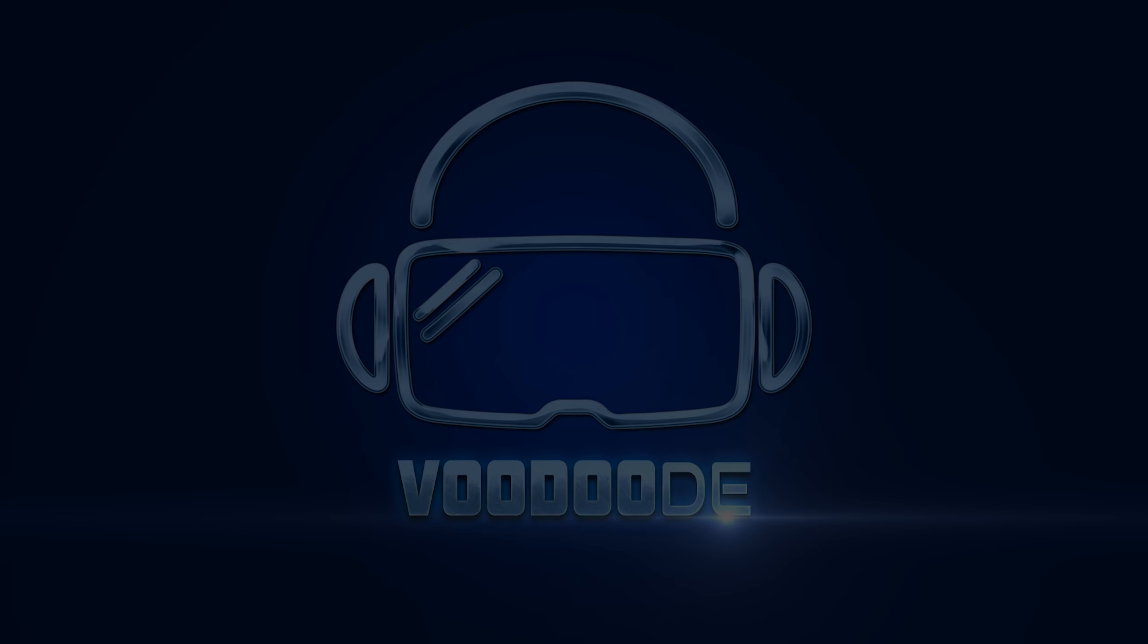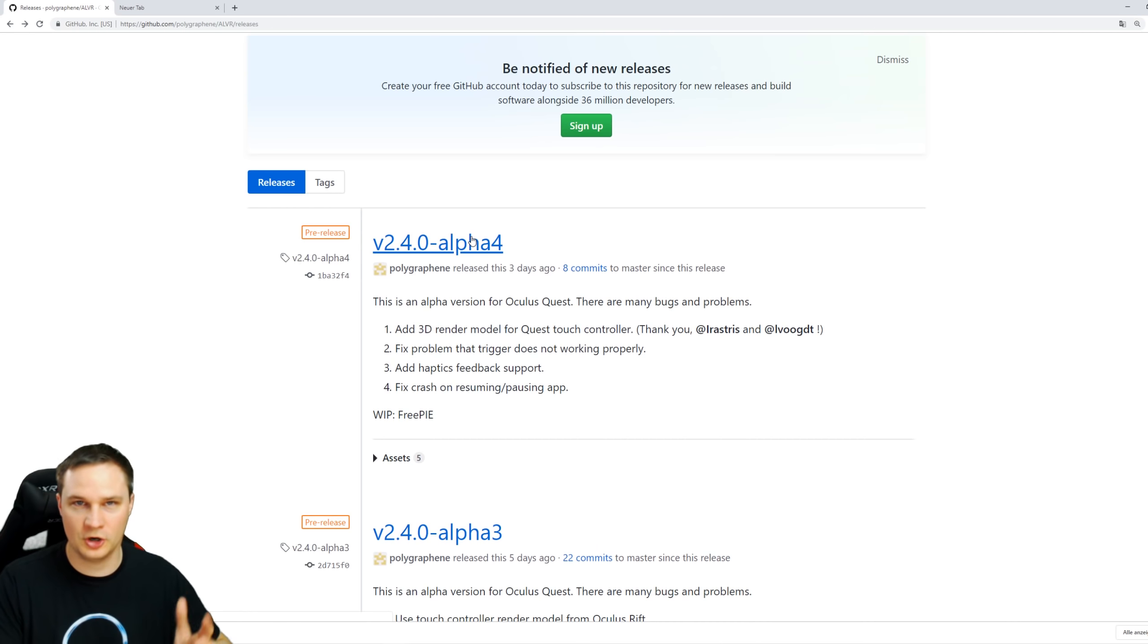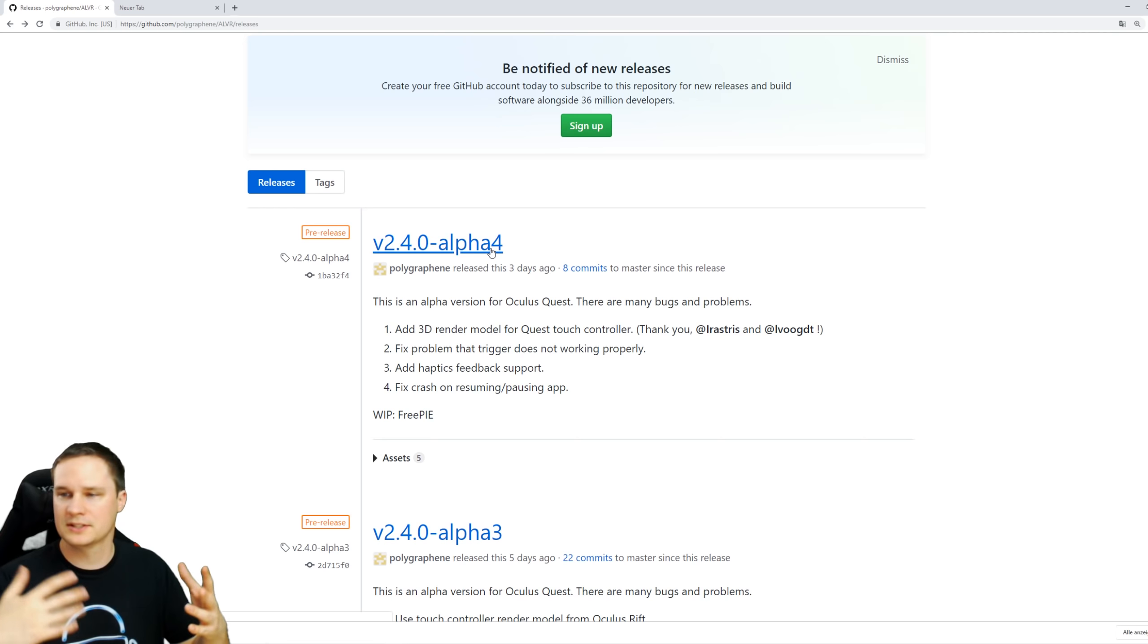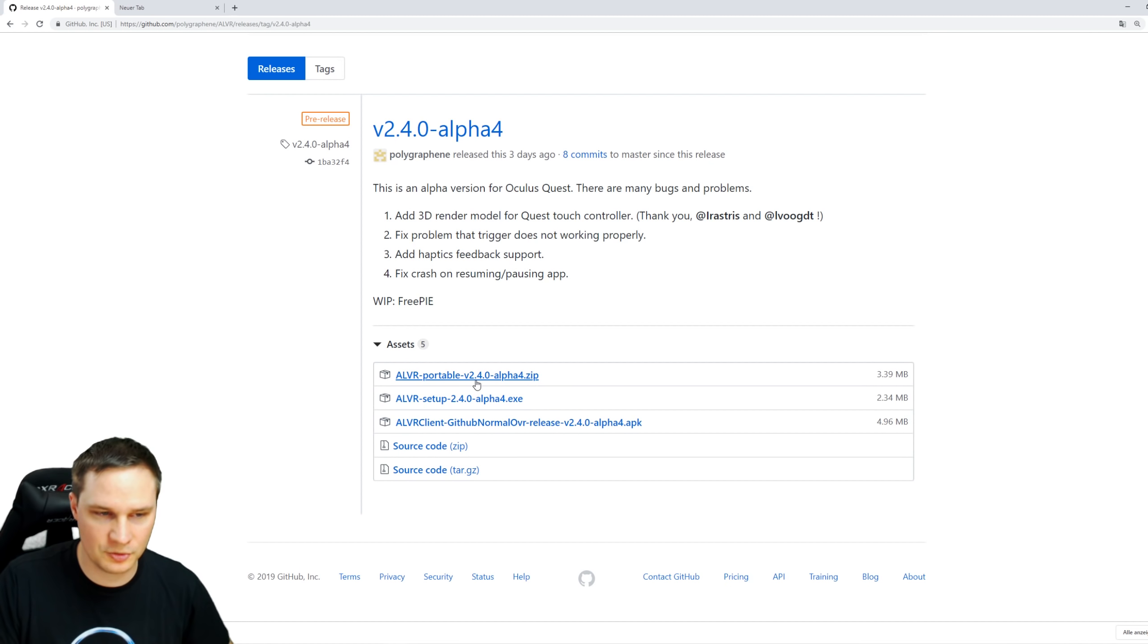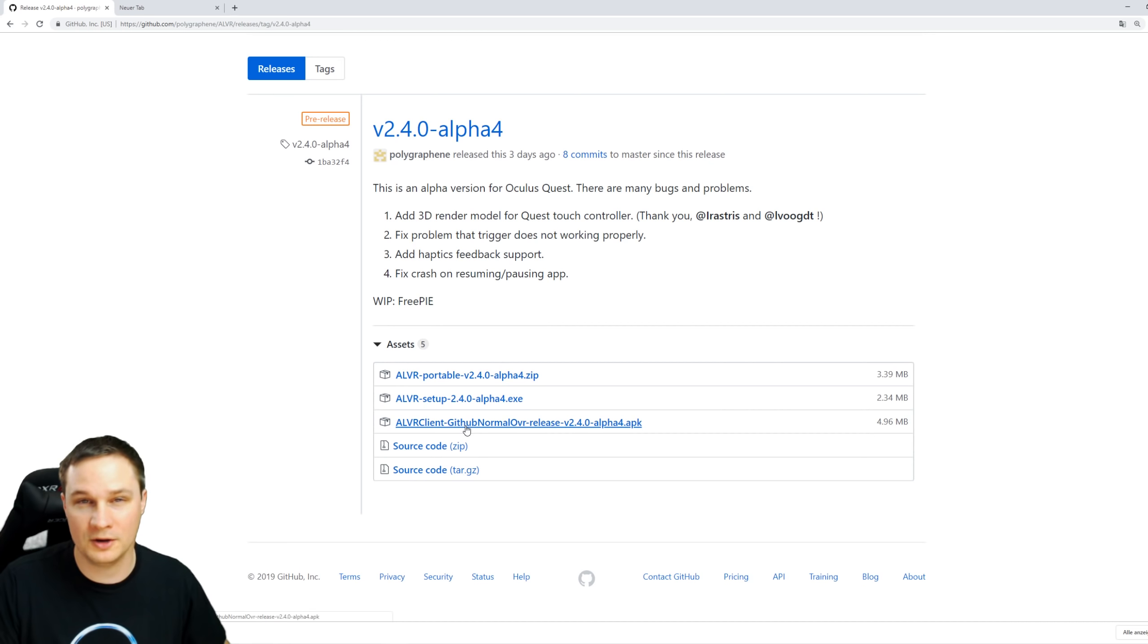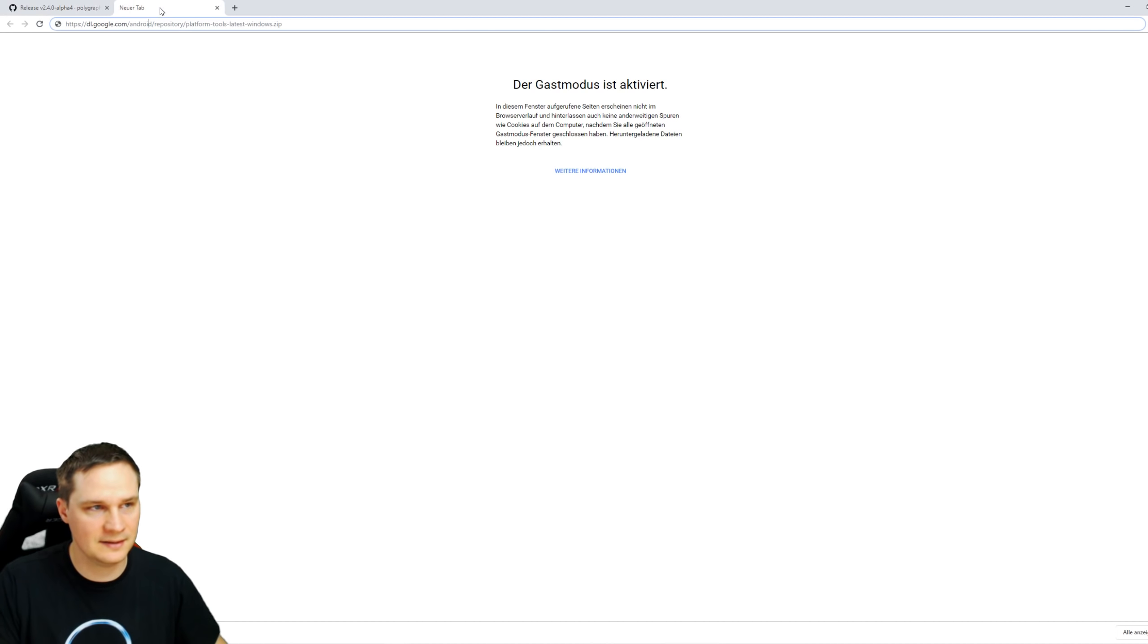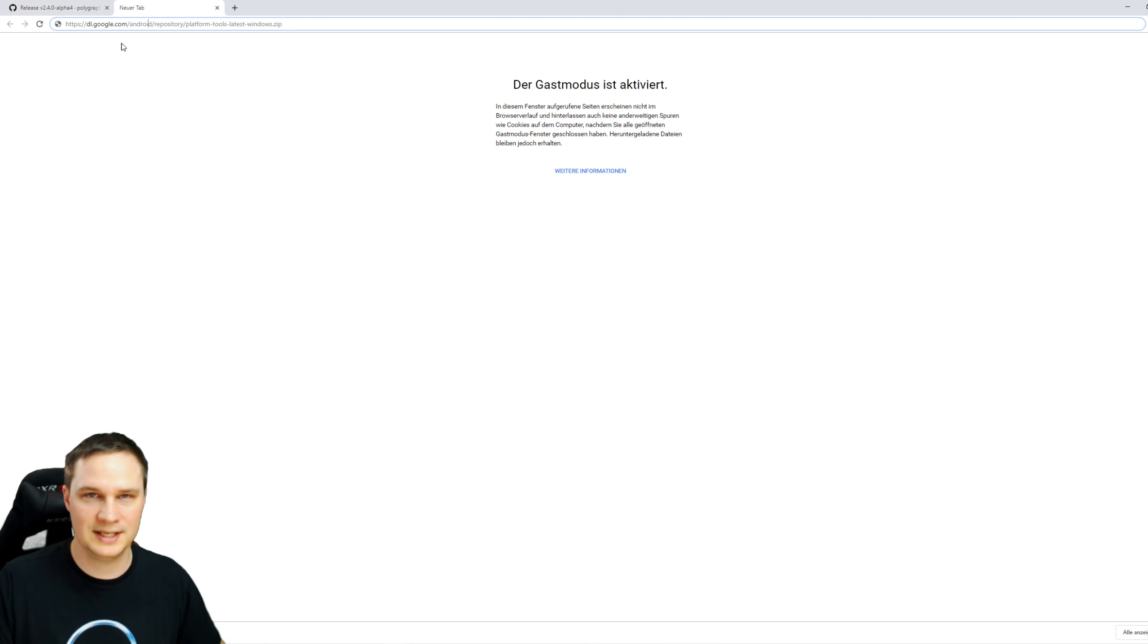Let's check out first what we have to download. Go to the GitHub page of ALVR - I will link it under this video. Check the newest version, for me now it's alpha 5. Go to the newest version, click it, and we need two files. Download the ALVR portable zip to your desktop and also for the client software on the Quest, download this Android APK file to your desktop. Then you need the ADB tools from Google to sideload this APK file to your Oculus Quest. These are three files - download them to your desktop.